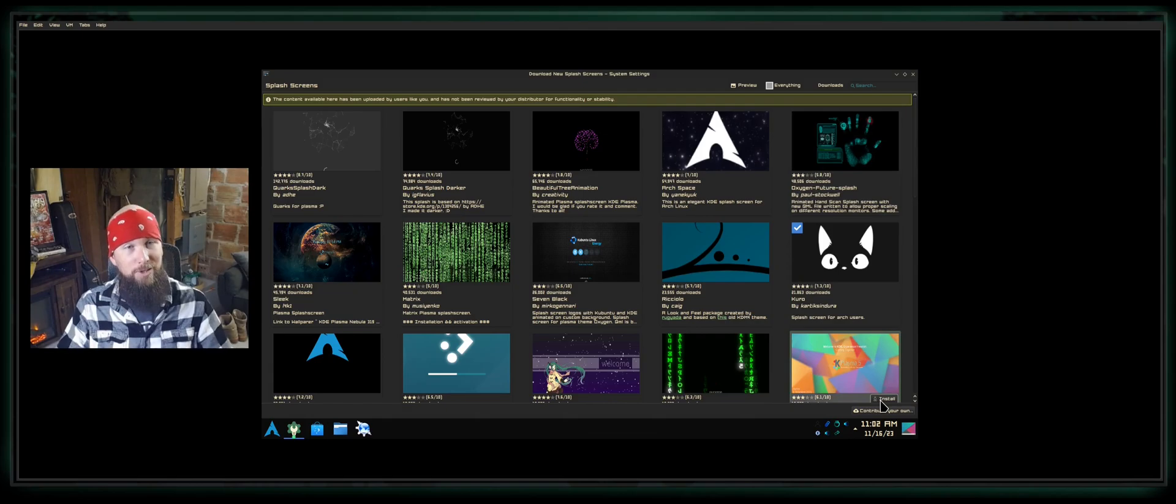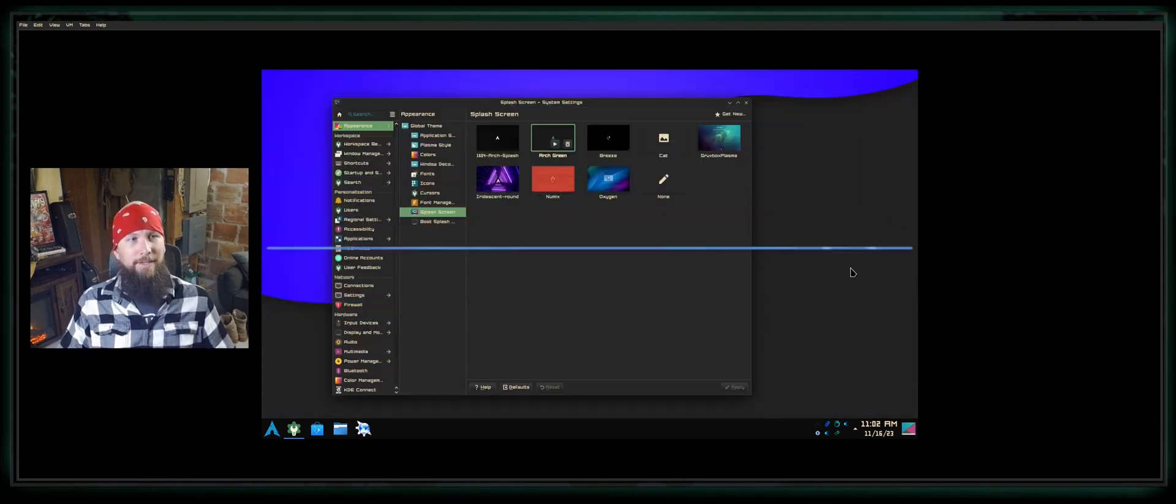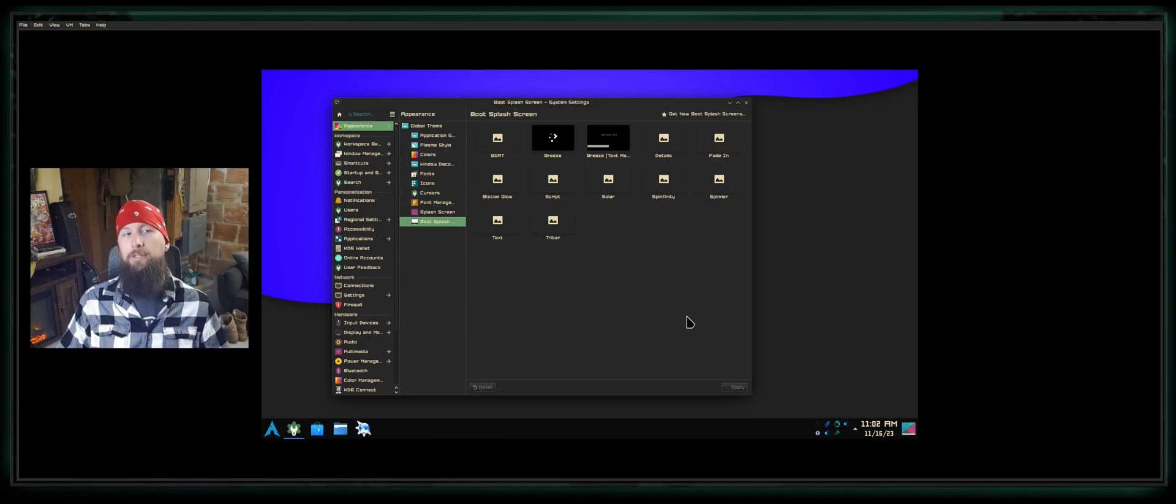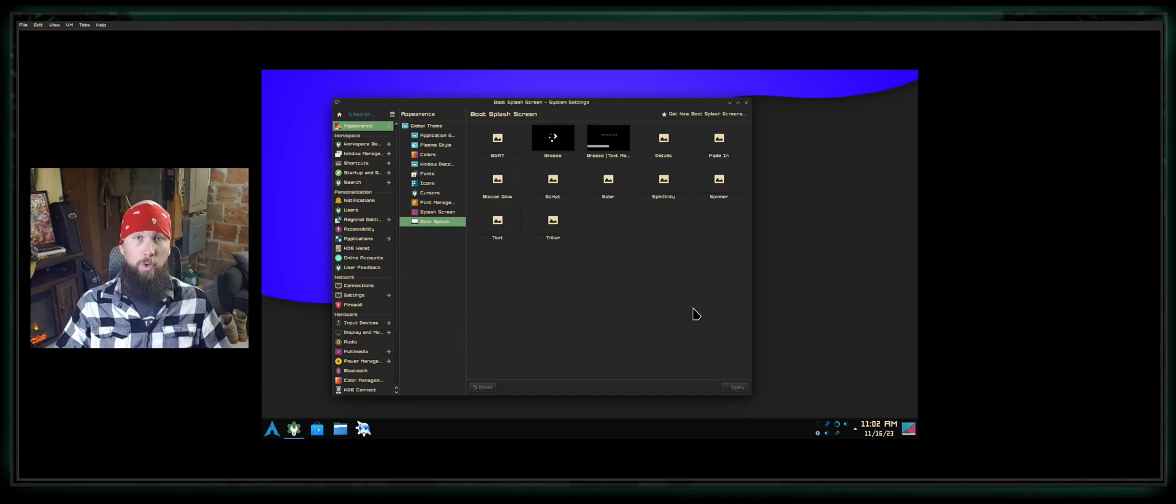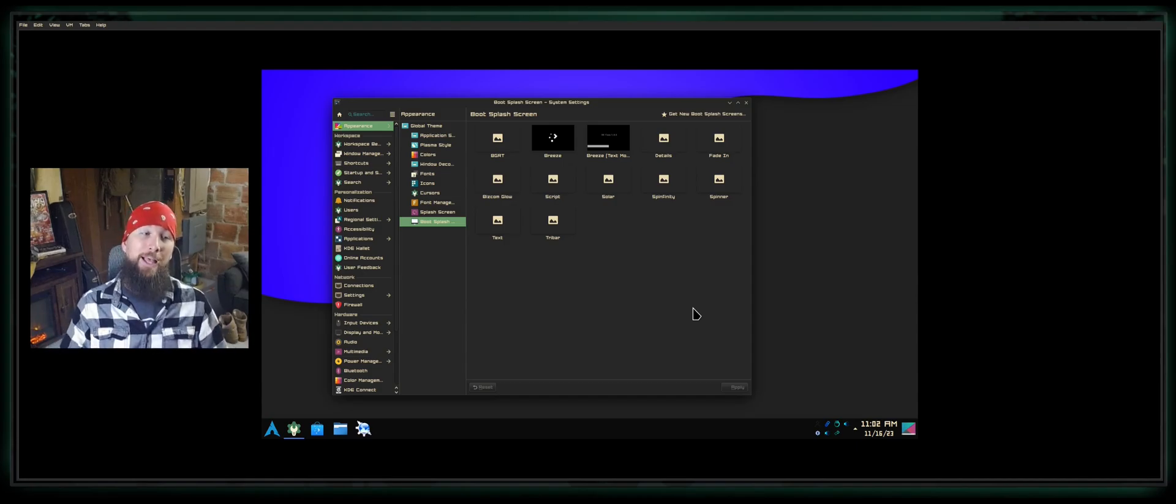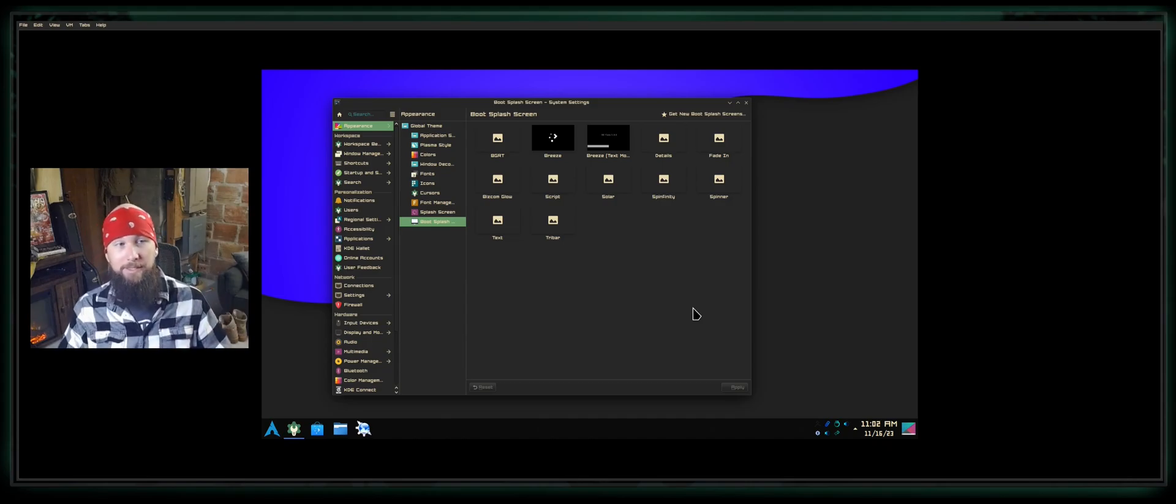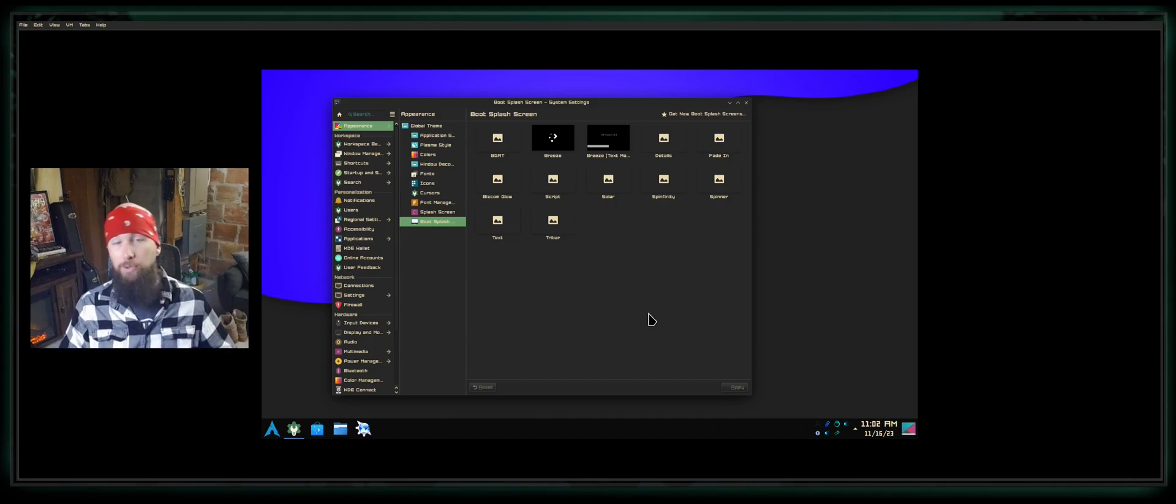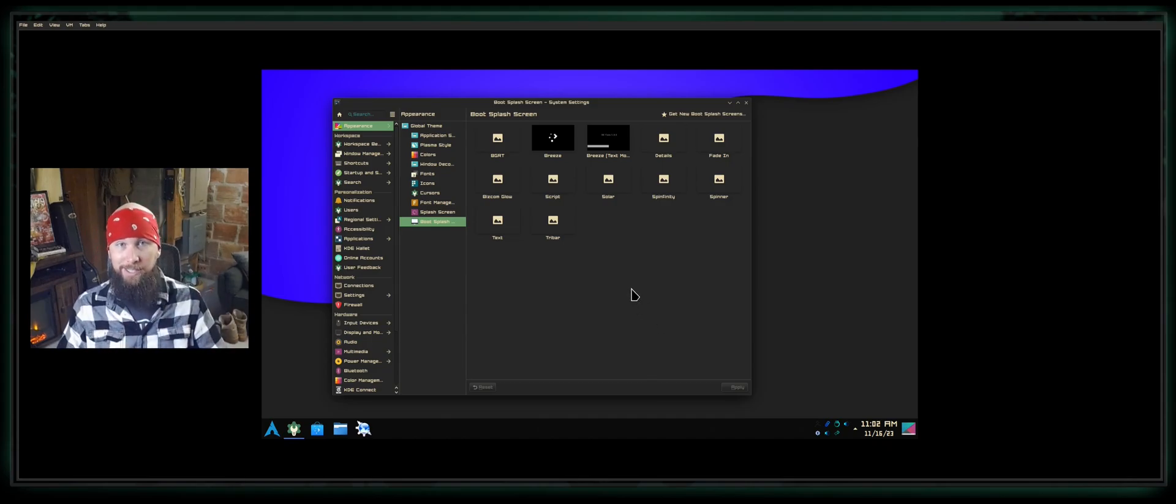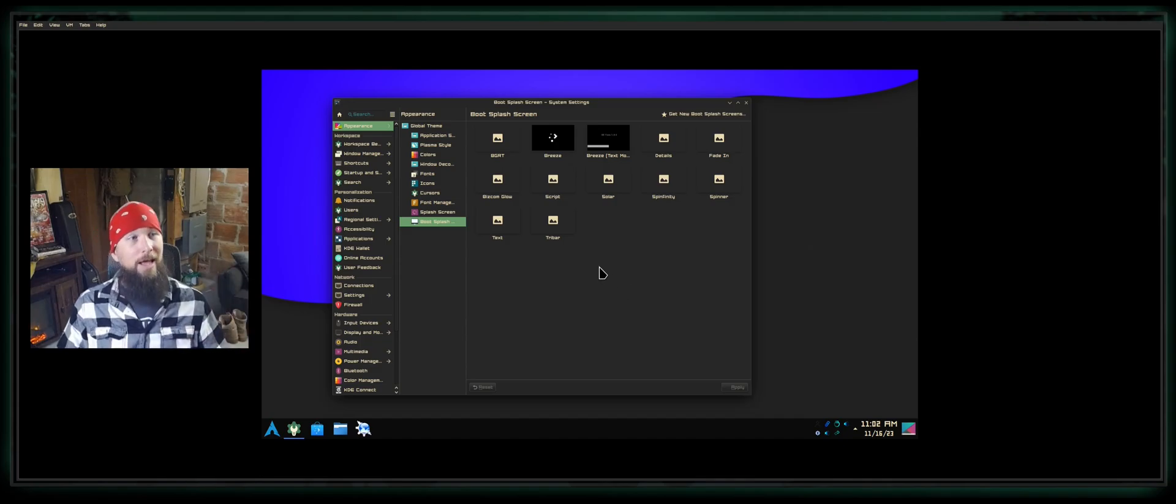Boot splash screen is the same thing in theory. It's supposed to be an animation when you actually start your computer and it's powering up. I've found that this doesn't always work, at least on my system. Truth be told, it's probably a configuration that I've neglected to acknowledge as to why it doesn't work.